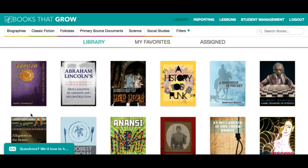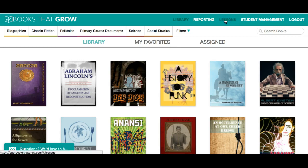Books That Grow offers lesson plans and reporting that drill down on specific skills and standards. Here's how it works. To find lesson plans, let's go to lessons.